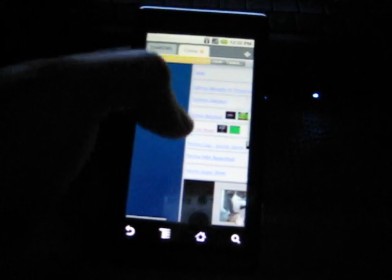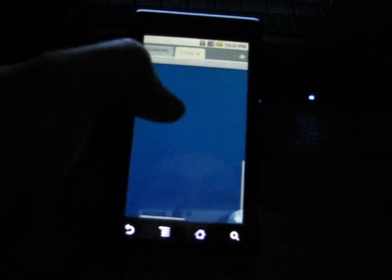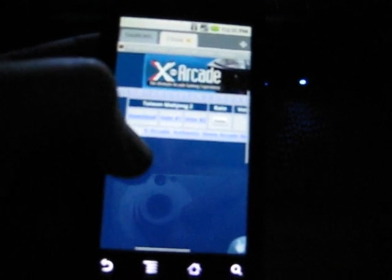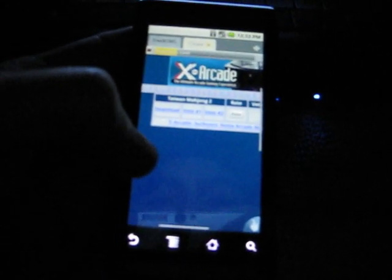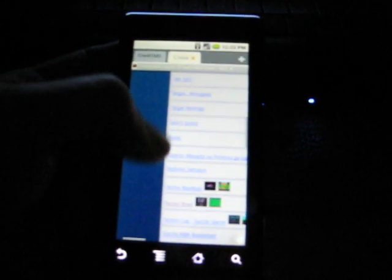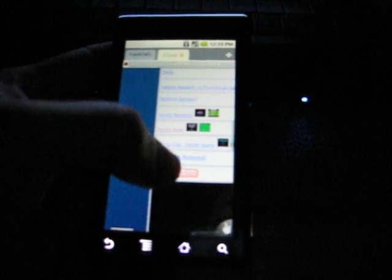Tecmo Bowl. Alright. So, we're at Tecmo Bowl. Oh, wait. That's not Tecmo Bowl. Oh, man. There's a Tecmo Super Bowl. We're going to download that.